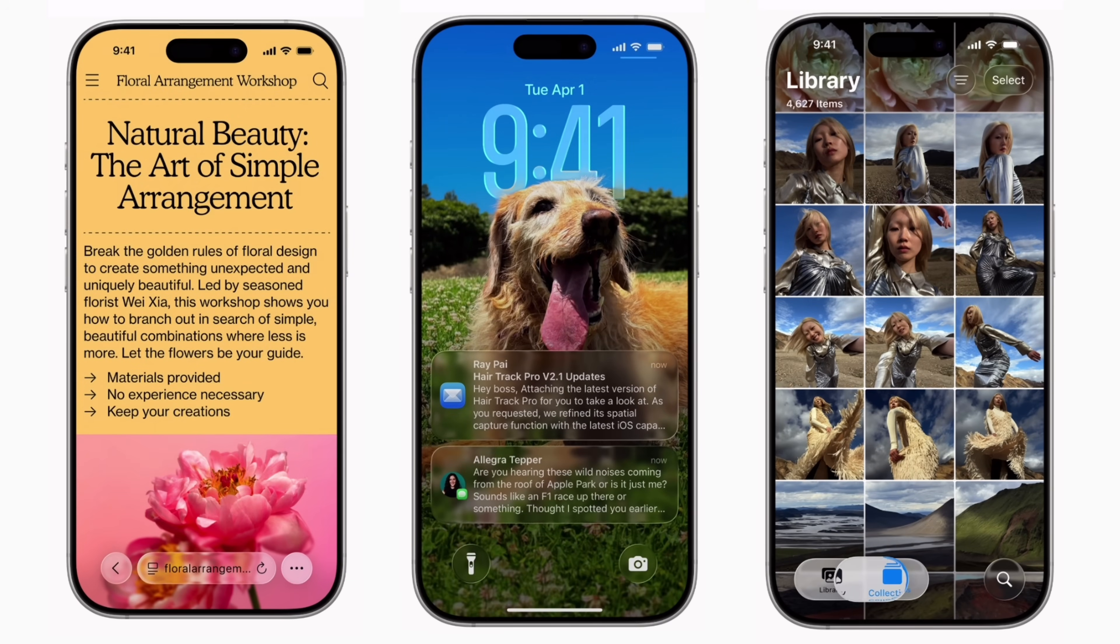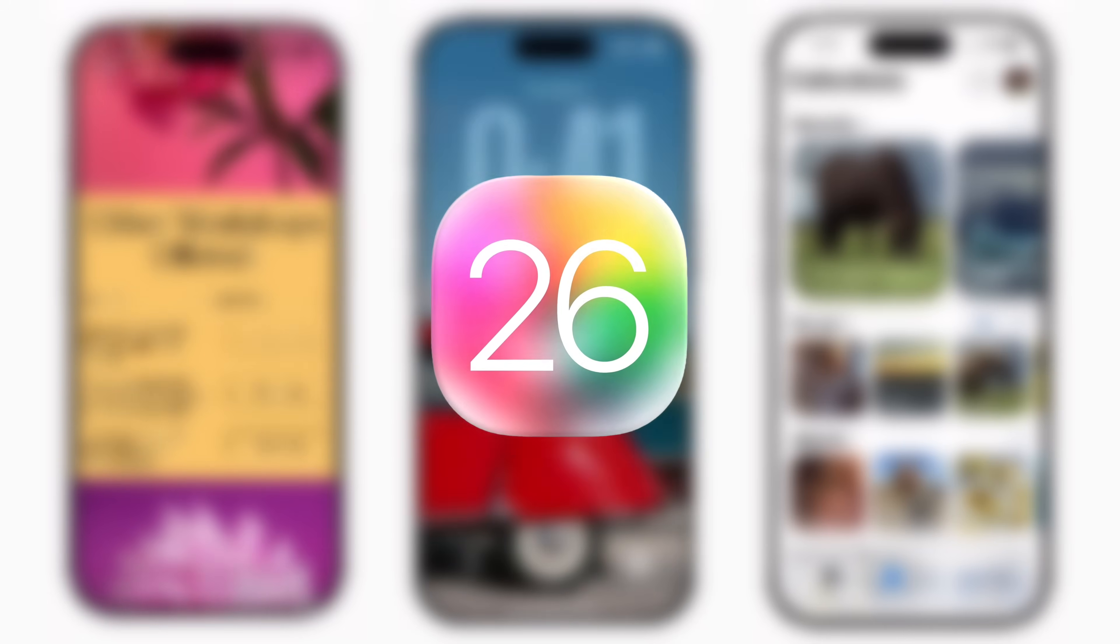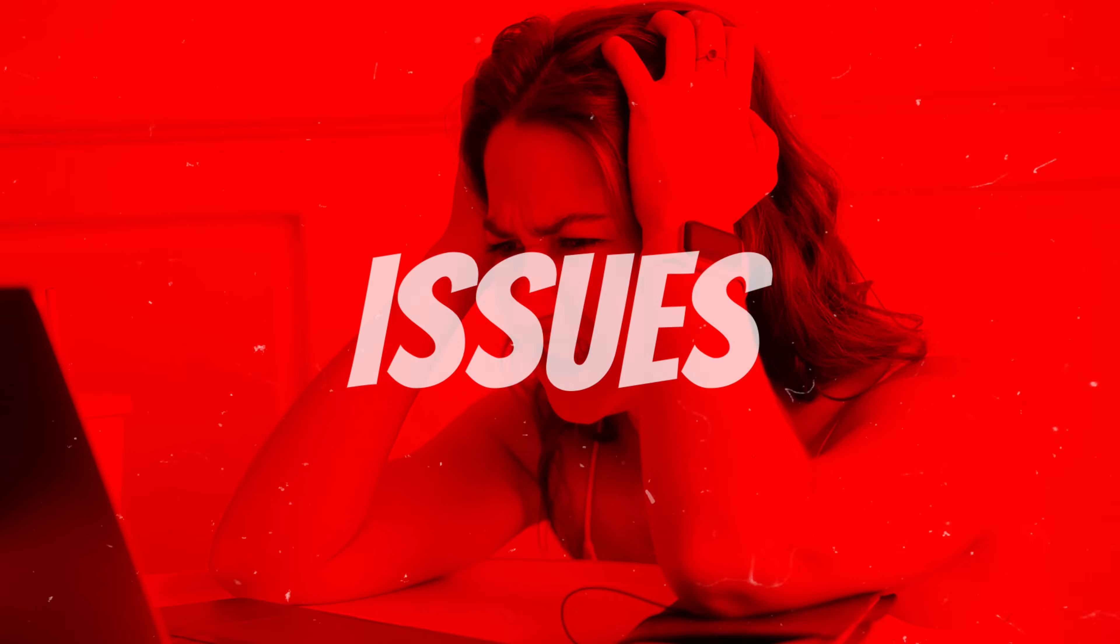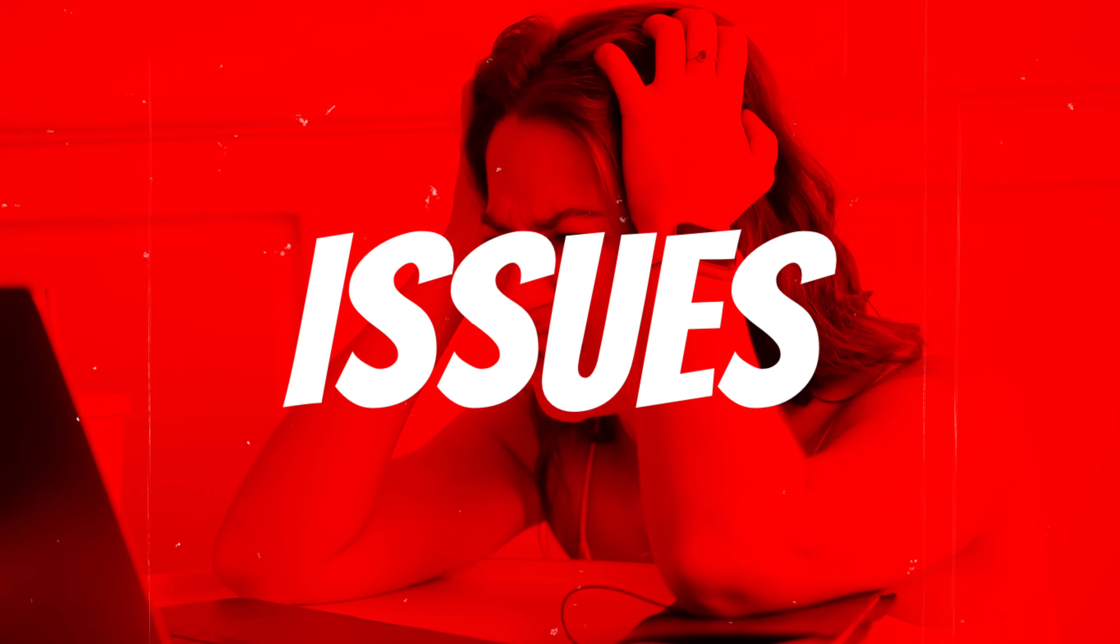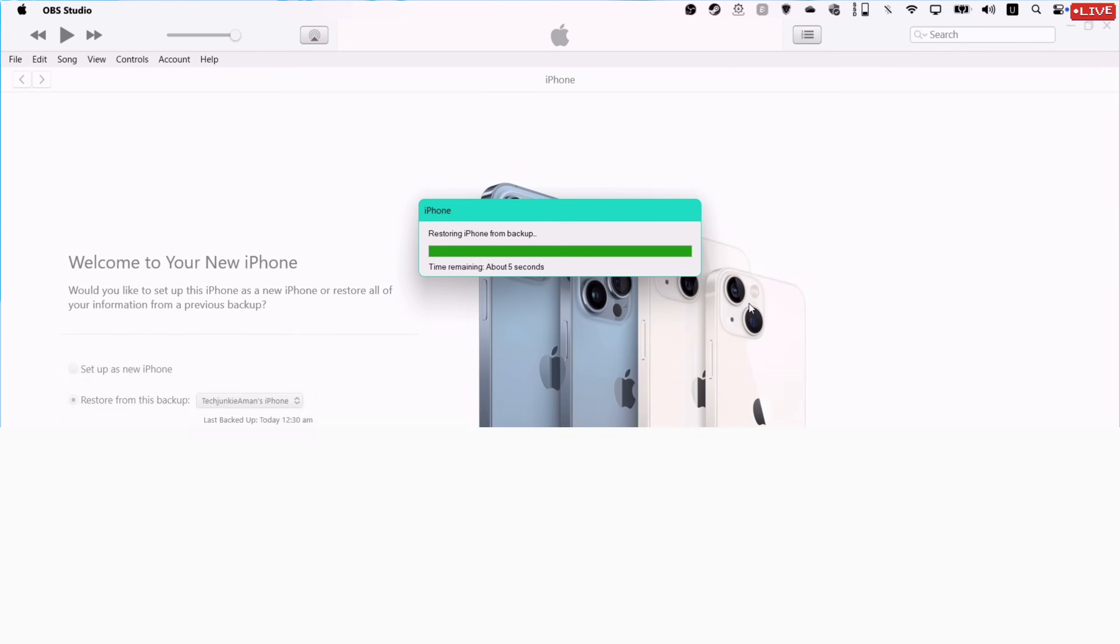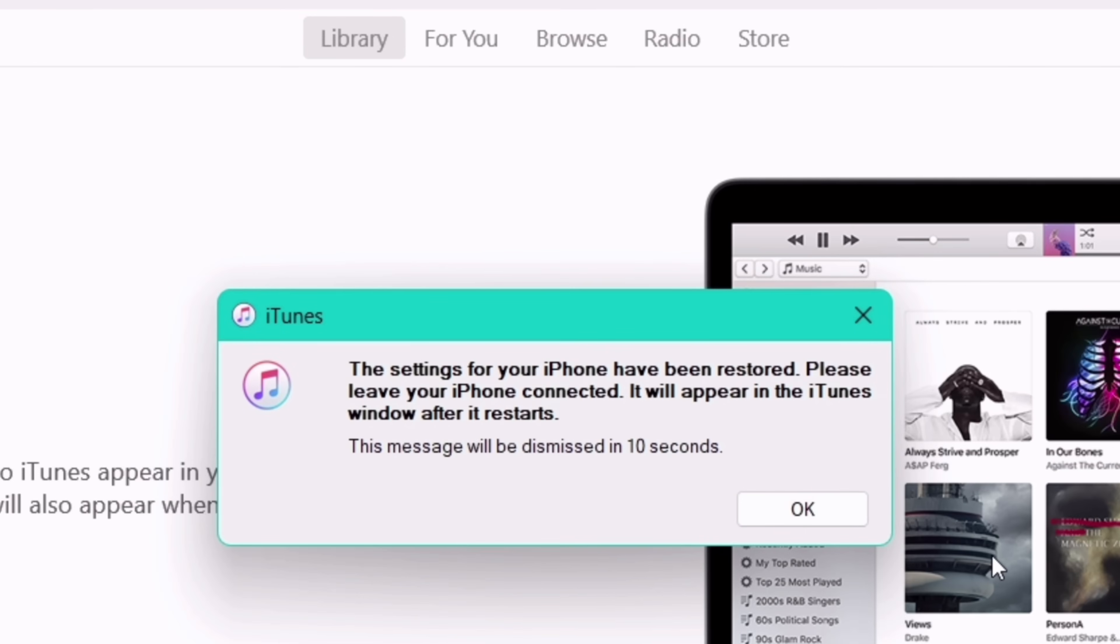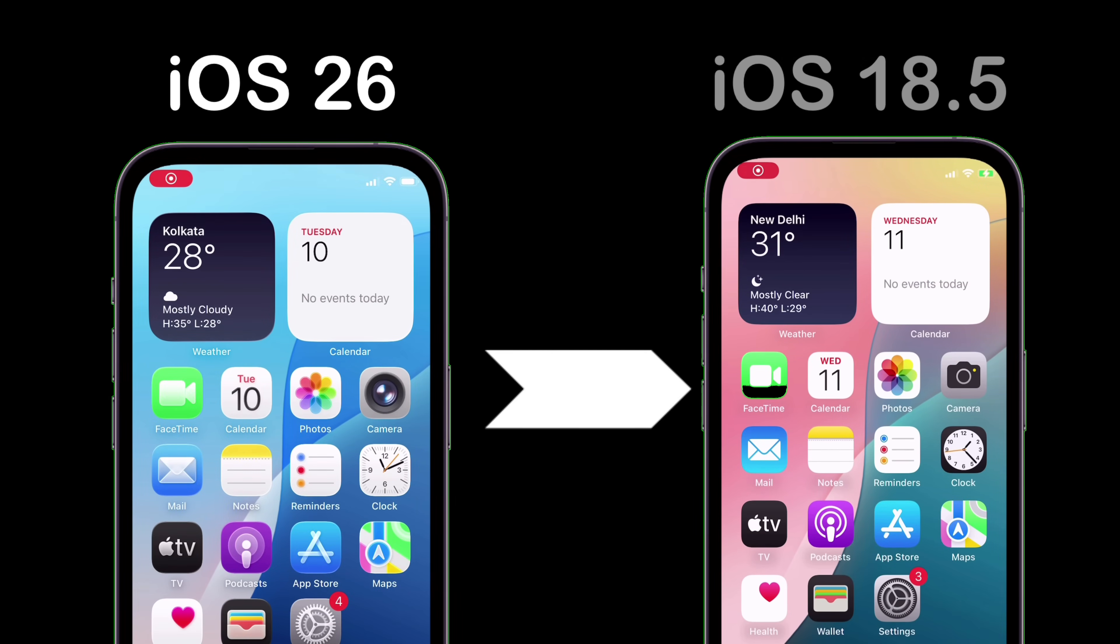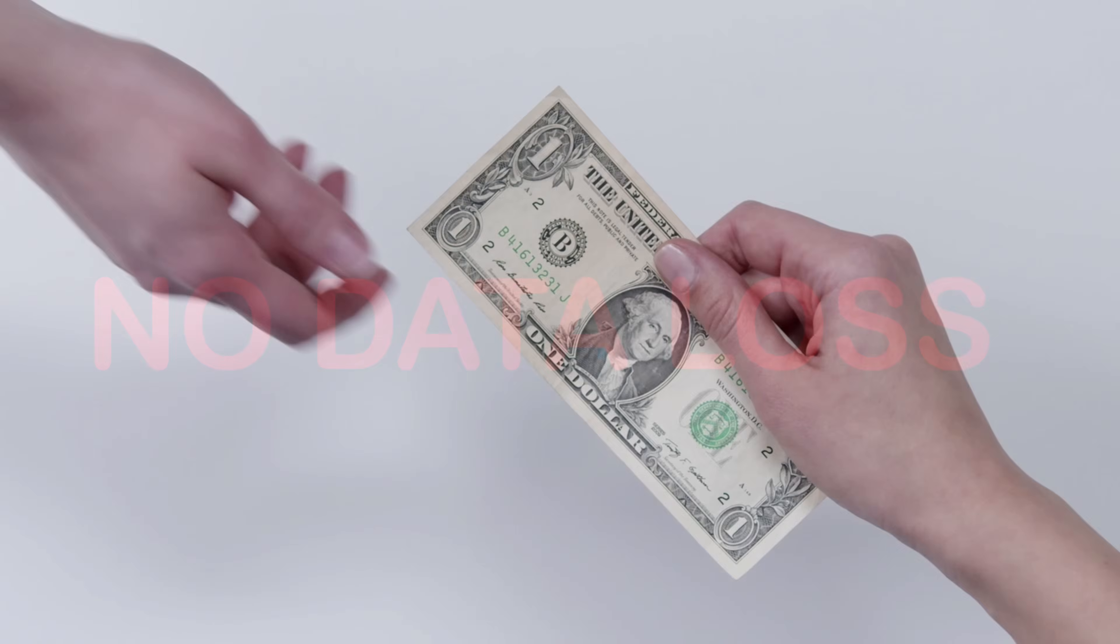If you're among those who installed the iOS 26 beta on your device without realizing the issues that come with the update, like battery problems, tons of bugs, and no JIT support, then this video is for you. I'll show you how to downgrade from iOS 26 to iOS 18.5 without losing any data and absolutely for free.